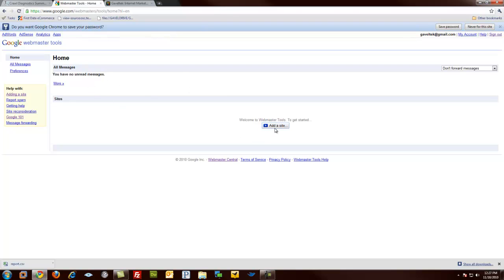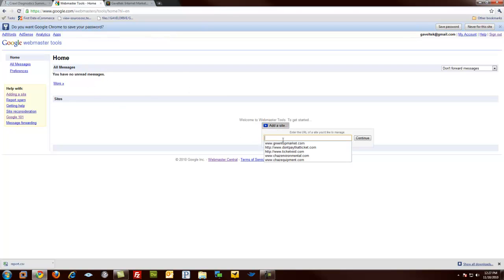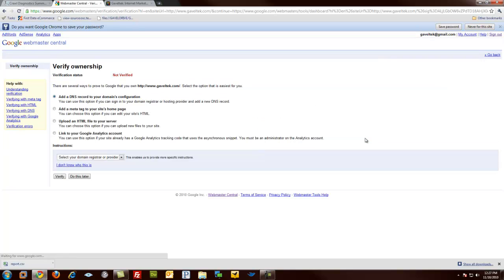So we're going to go ahead and add one. And we want to manage www.gaveltech.com. Continue.